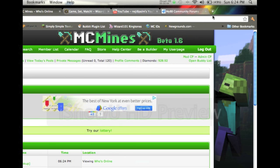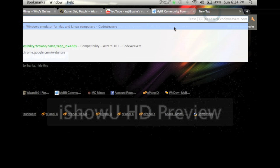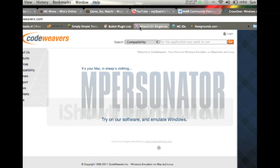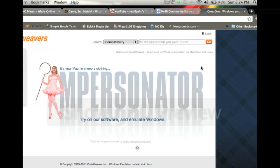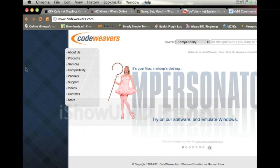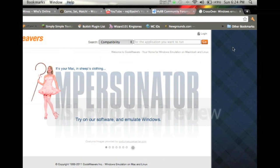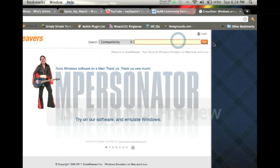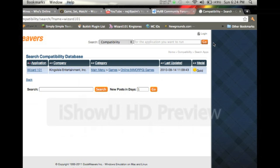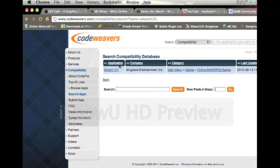You want to go to CodeWeavers.com, and then you're going to come to this website. You want to search for your application. Type in Wizard101, unless you're looking for something else, because they do have a lot of games.